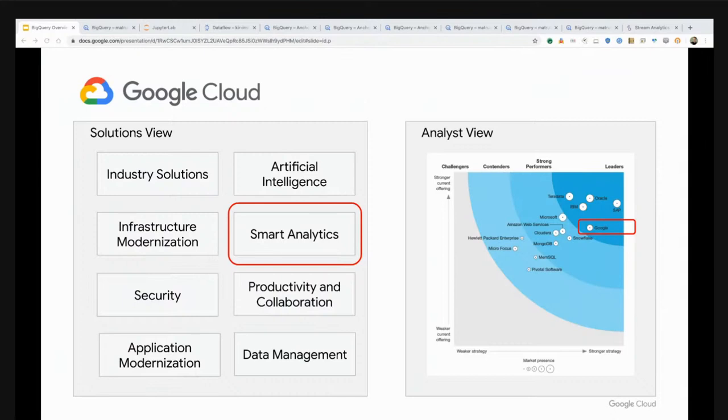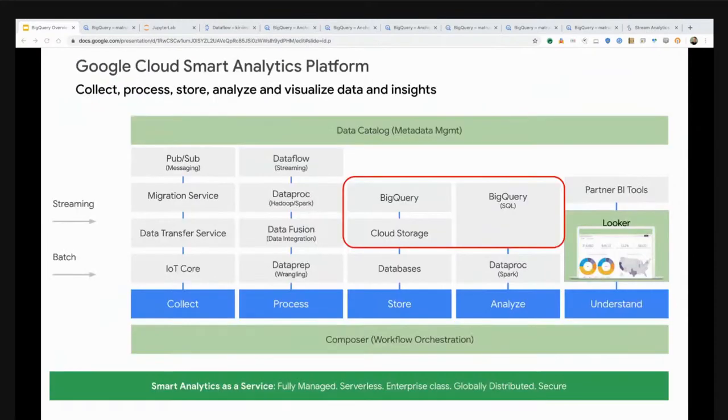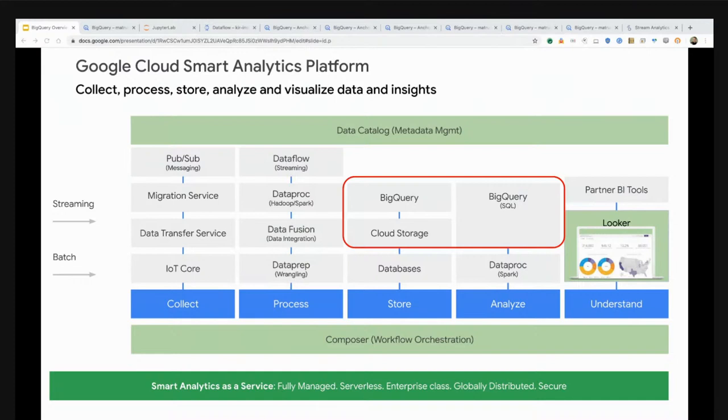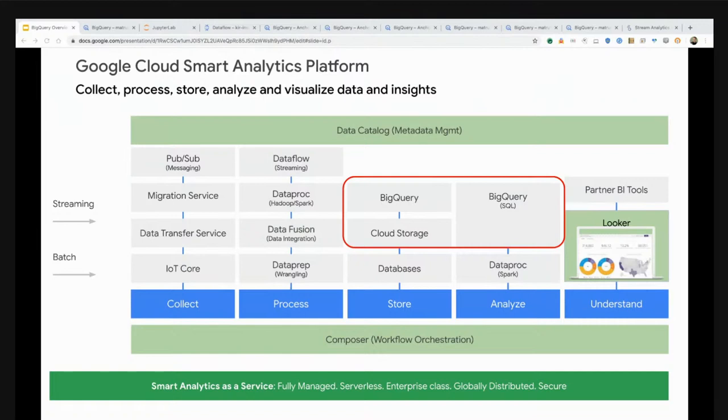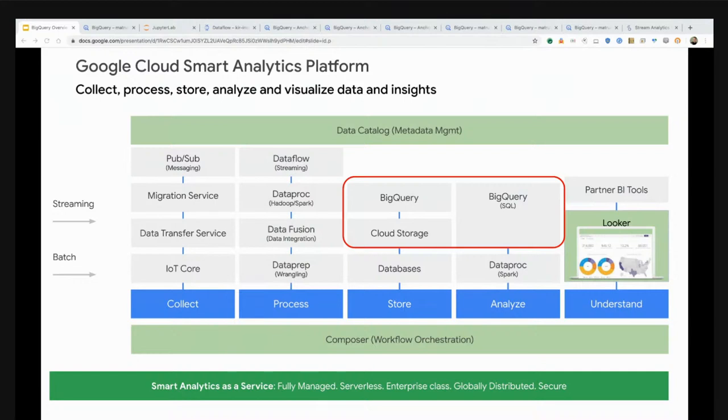We're going to lay out what the Google Cloud Smart Analytics platform looks like. Google Cloud Smart Analytics enables four solution areas: streaming analytics, data lake and data lake modernization, data warehouse modernization, and business intelligence with integrated data science workflow with BigQuery at the heart of these architectures and solutions.